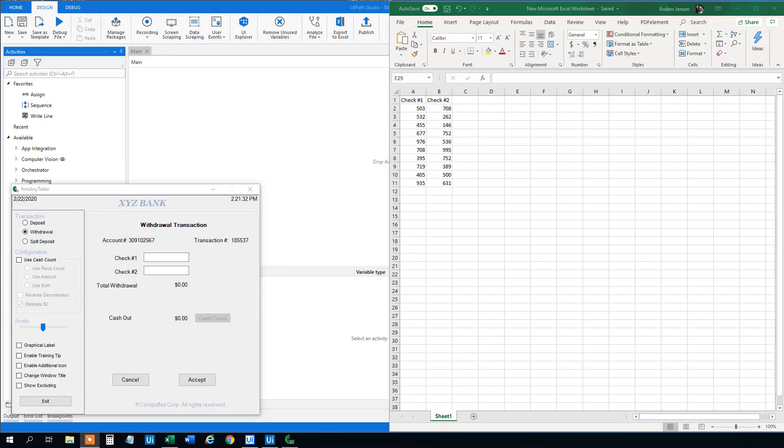My name is Anders Jensen. Let's learn some UiPath. Today we will see how we can loop through rows and columns in an Excel sheet and pass them into a web search or a search in an app.